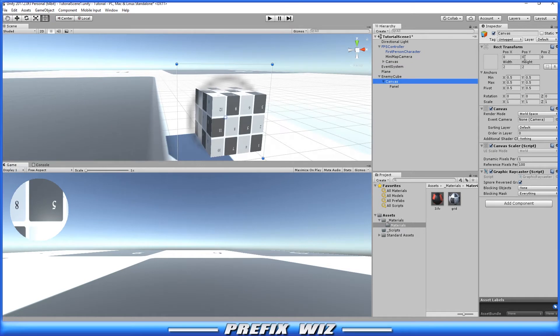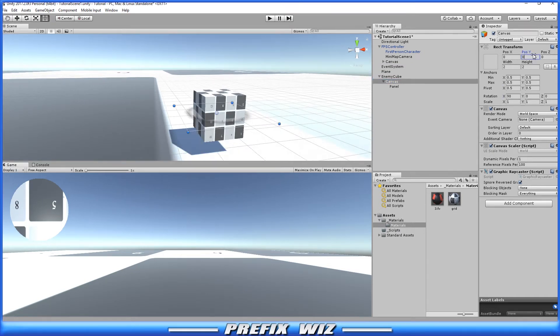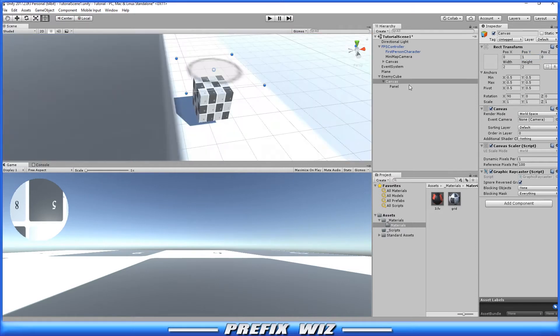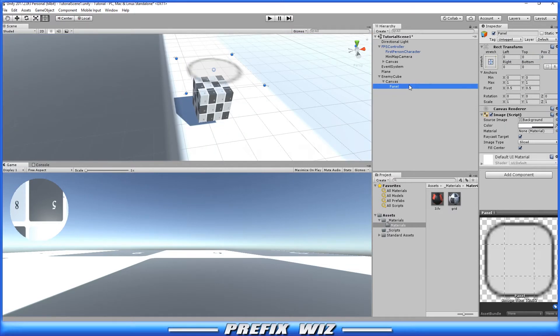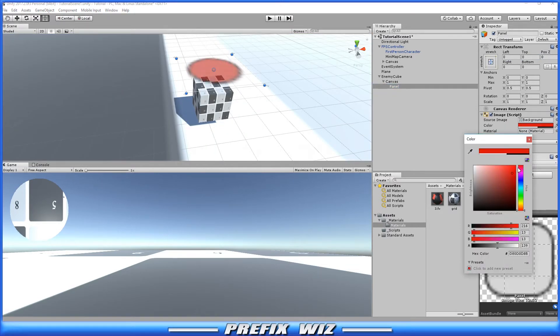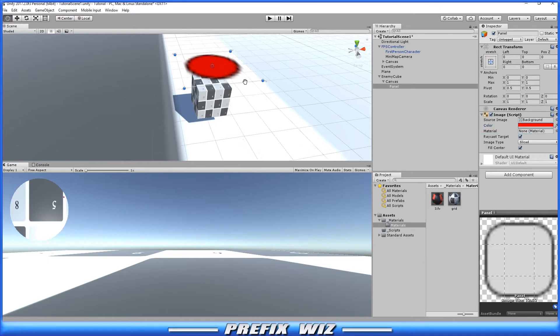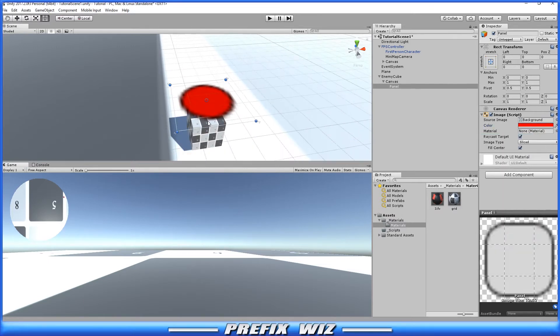What we're going to do is go ahead and rotate it 90 degrees and then we're going to raise it up just above the game object itself. Now in the panel we're just going to change the color to red and increase its opacity so it's clearly visible that there is a red dot here.